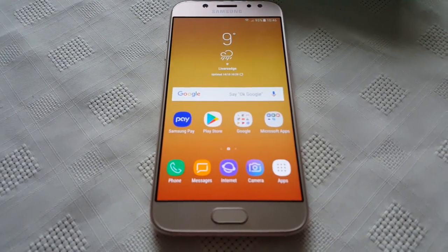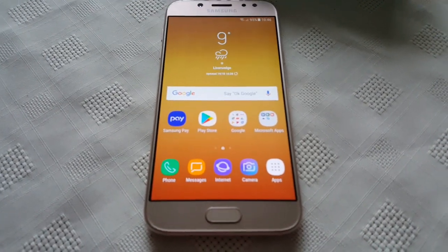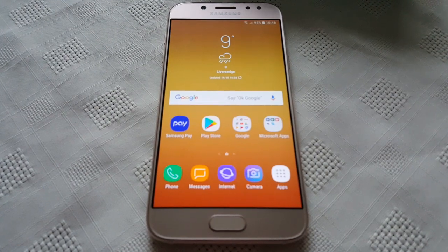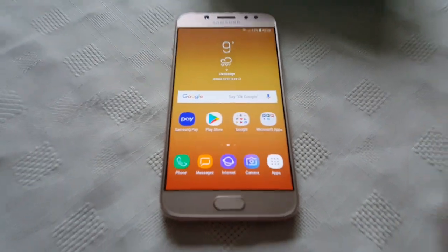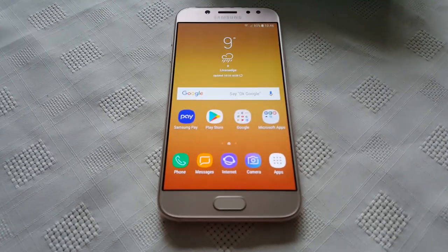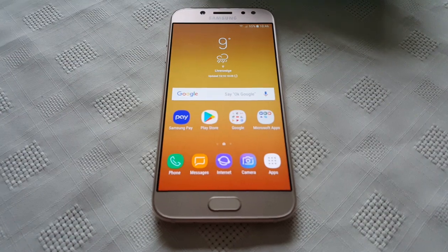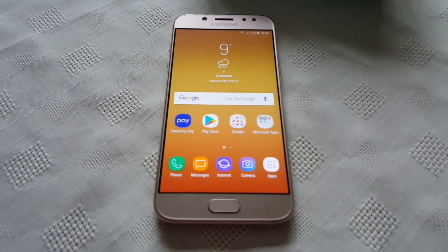So yeah guys, this is just a quick video showing you how to bring back the apps button on the Samsung Galaxy J5. If it helped you out, be sure to give the video a thumbs up. Thanks for watching. It's your boy the Android Doctor. See you in the next video.